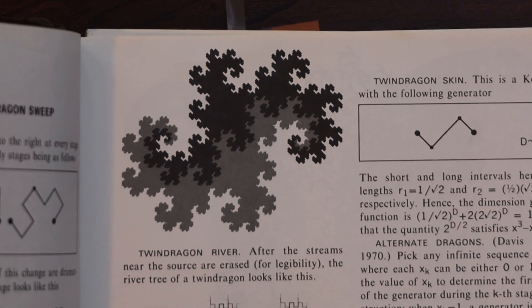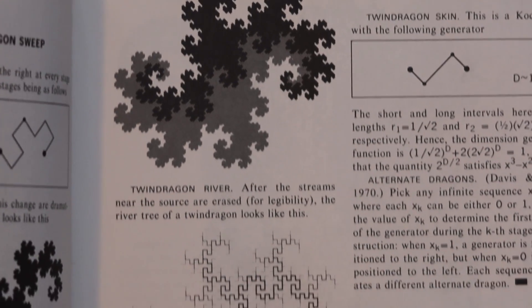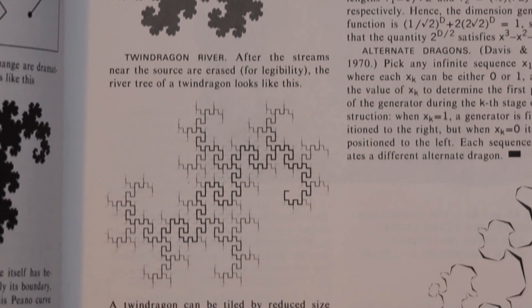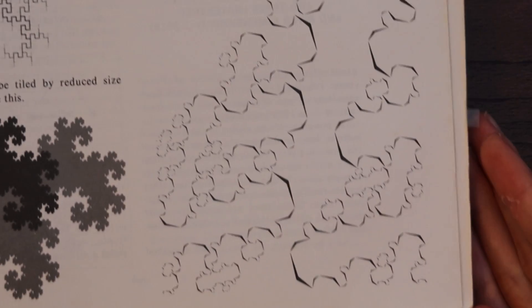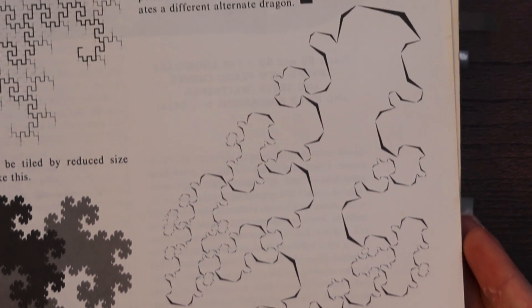Here is a twin dragon and also a twin dragon river. You can also make a twin dragon skin.